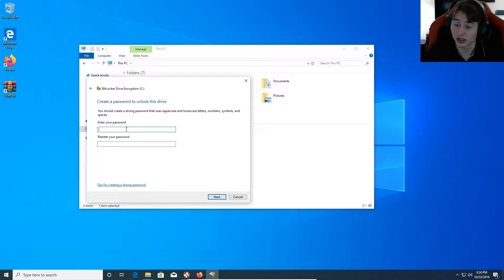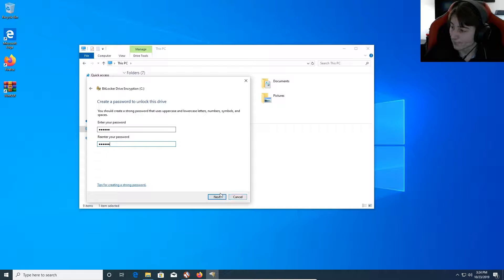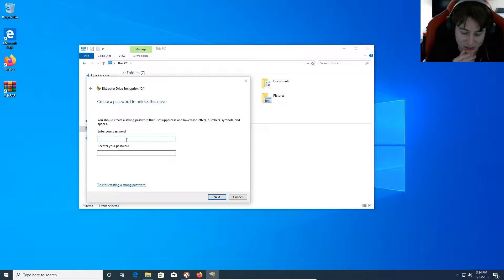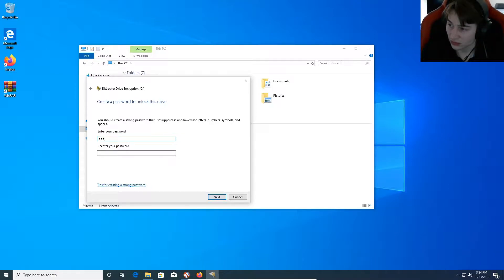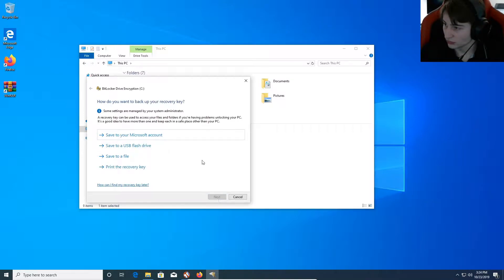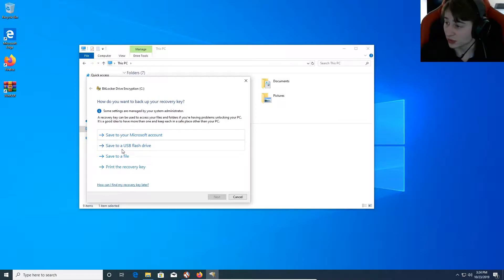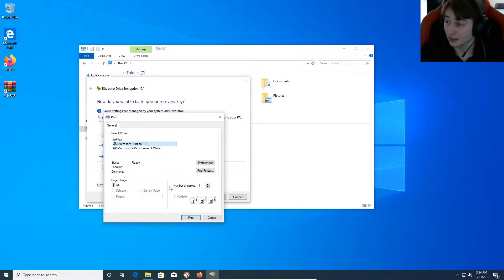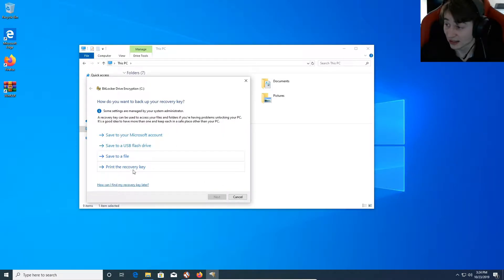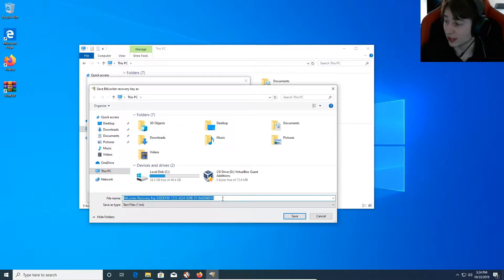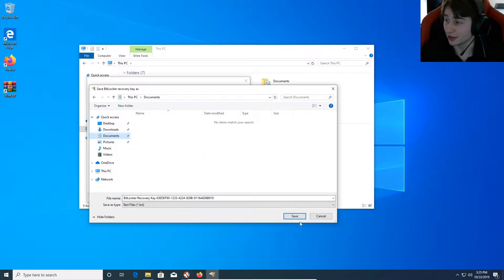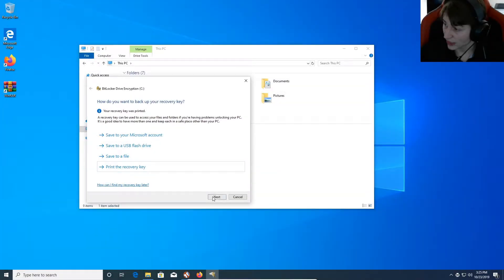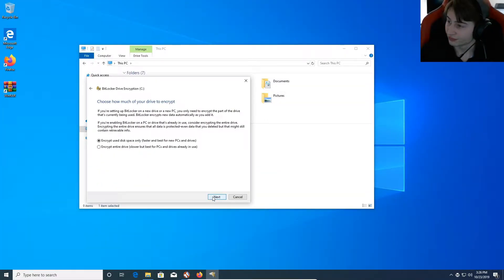So, we're just going to hit Enter Password. So, we're going to set up our password. And our password is going to be very simple. Oh, it doesn't meet minimum length requirements. I've made my password and I can save it to the Microsoft account, save it to a USB flash drive, save it to a file or print recovery key. I recommend that you print a recovery key because if you don't do that, you might have a problem if you ever forget your password. You're going to need that recovery key for your password. So, I'm just going to save mine to a file in Documents for now because this is a virtual machine.